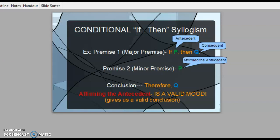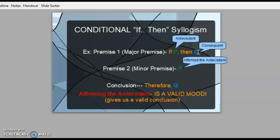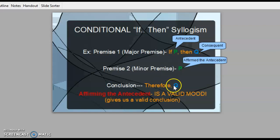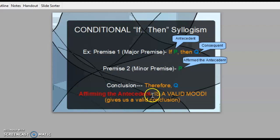We're going to label these now. The part P, the part after the 'if,' is called your antecedent — it's what's contingent. So if P happens, if you eat the last bagel, that's your antecedent; then Q will happen — the consequent — your brother will be mad. Here we said that P did happen: you were affirming the antecedent. We agreed that we could therefore all get to the same conclusion that Q will happen. This is called affirming the antecedent. We said yes, P happened, so this is a valid mood — it gives us a valid conclusion.